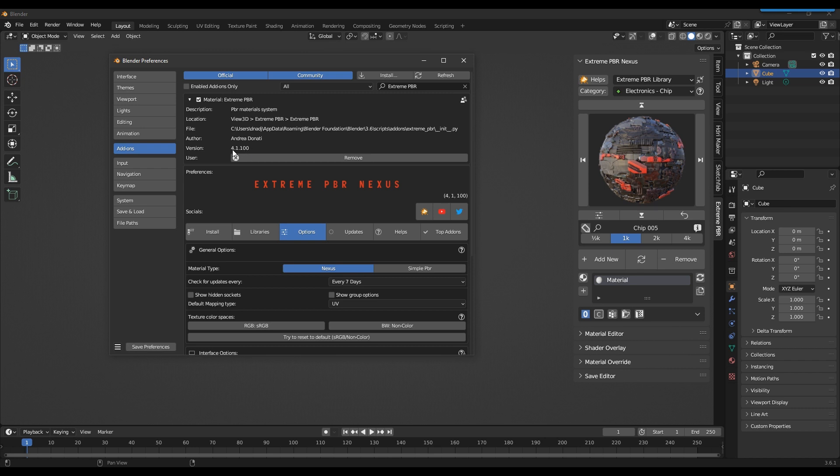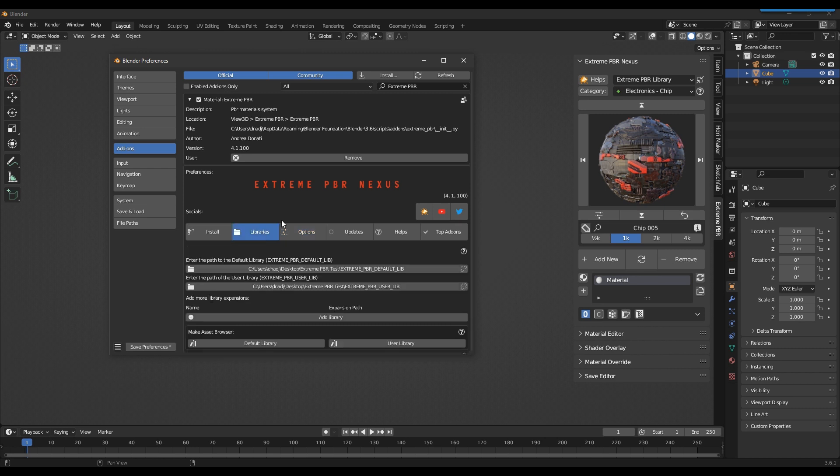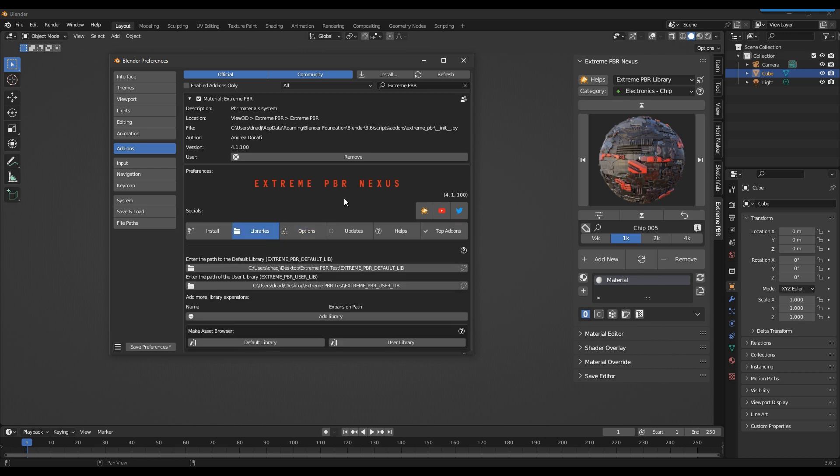The Xtreme PBR library must be installed in order to convert it. Select the Libraries tab. If the libraries are connected correctly, the corresponding buttons will be shown to convert them into the asset browser version.